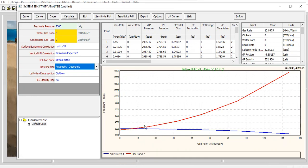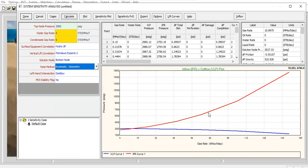Okay, usually this one will be IPR and this line will be VLP for producer, but we have injection well here.